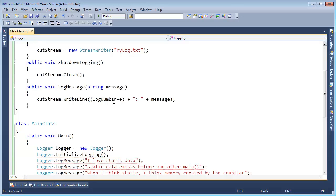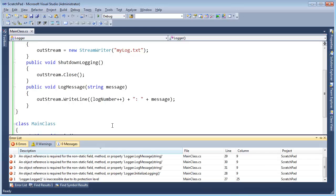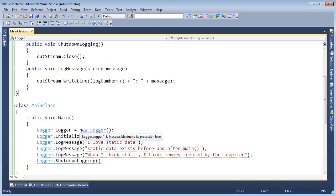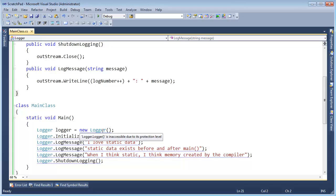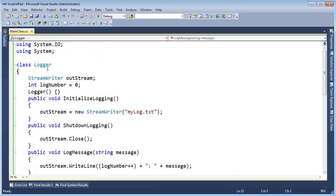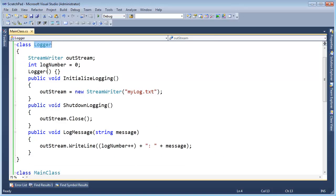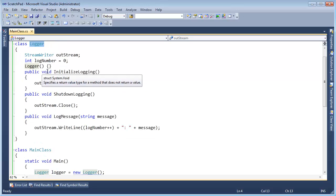Let me try to build this — you can't create a logger because it has a private constructor. Okay, well then who's going to create the instance? We need at least one instance of this logger — who and how is that going to be created?